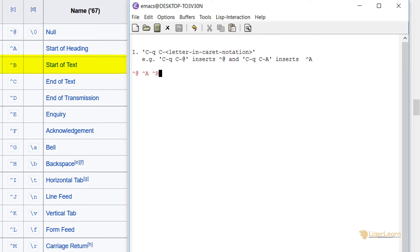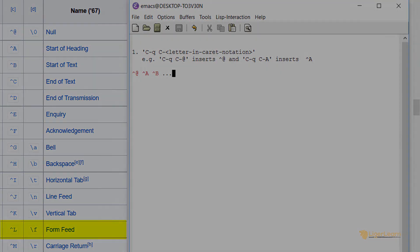If you wanted to insert the page break which we saw before in the Emacs help documentation, you could also insert it by typing control Q, control L.